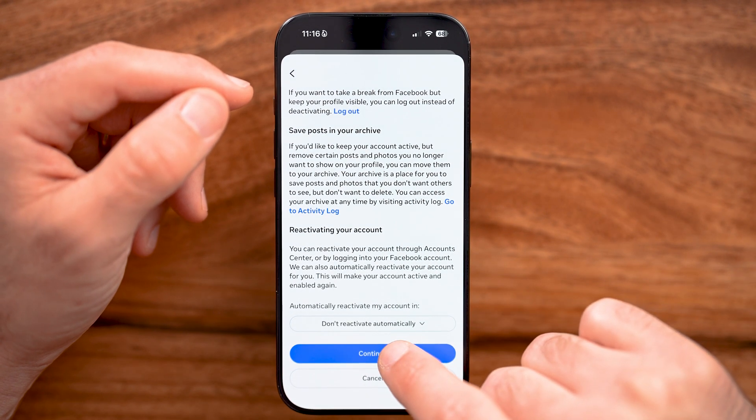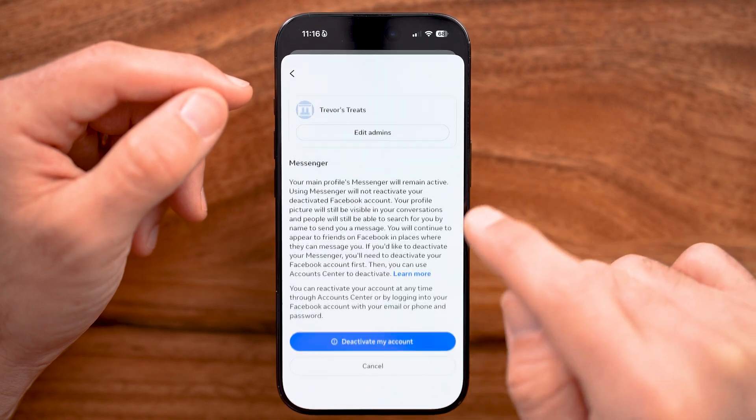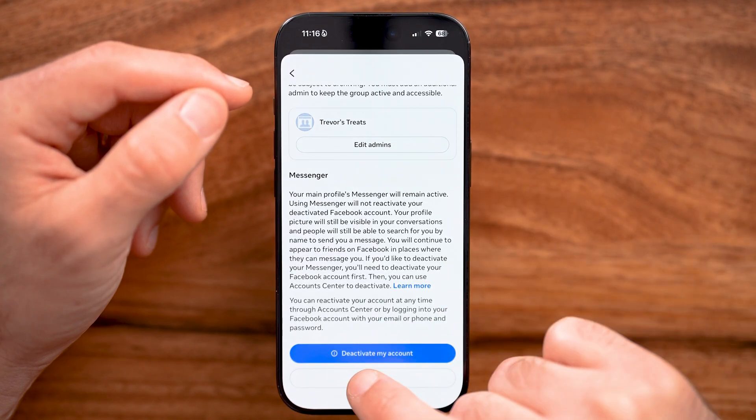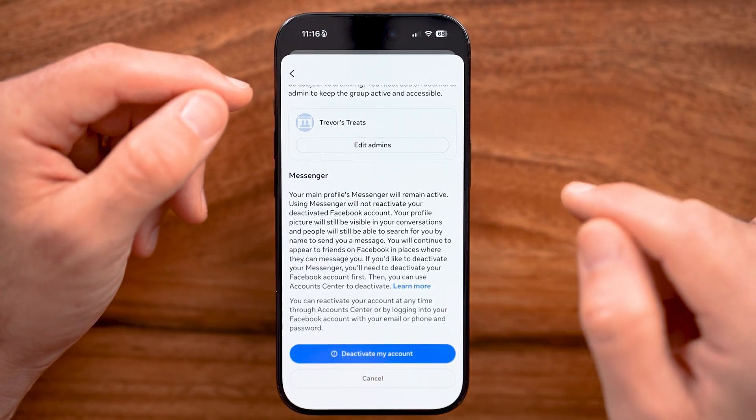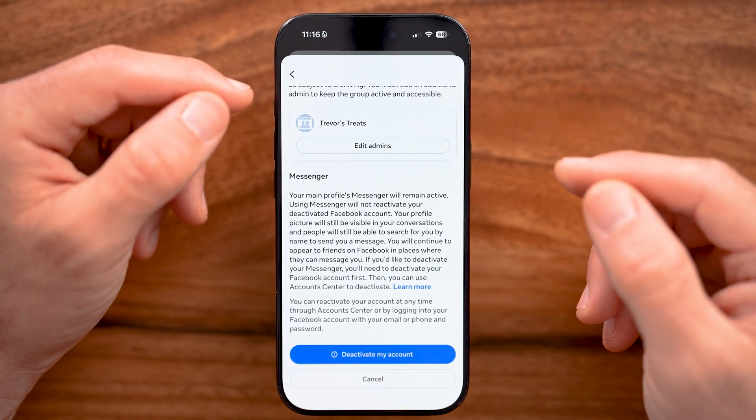Now, after I've done that, let's just hit Continue, scroll to the bottom, and hit Deactivate Your Account, and you're good to go.